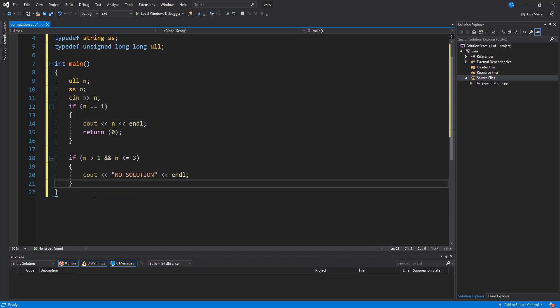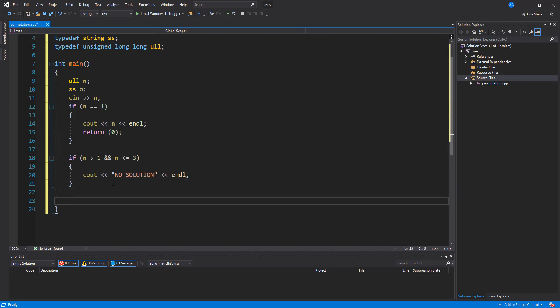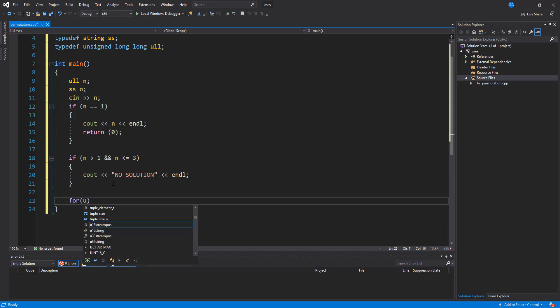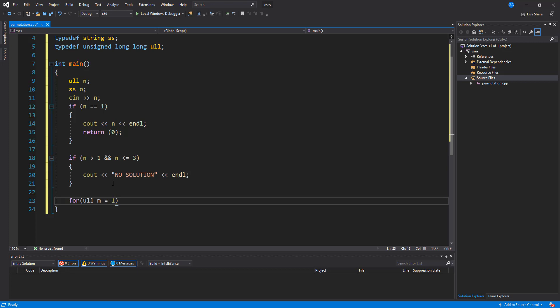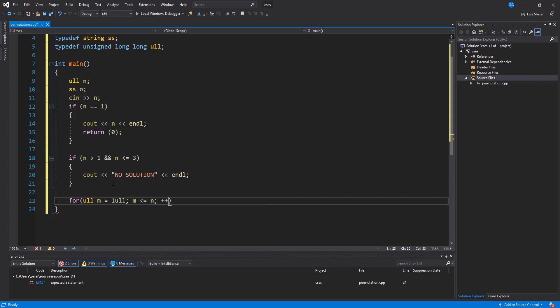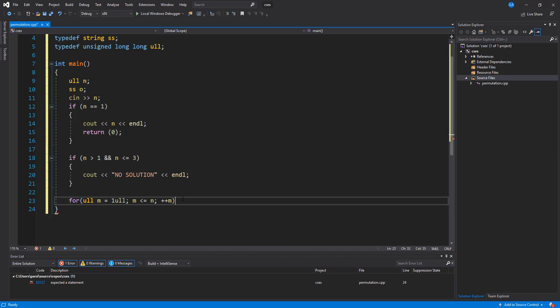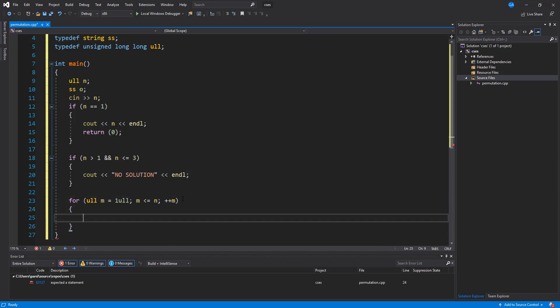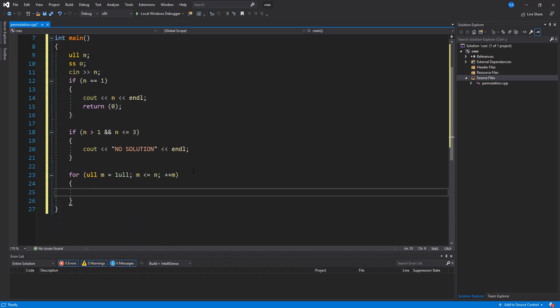Now, what we need to do is if all of this passes, we need to actually go ahead and work out the actual permutation. So we're going to say that for the for loop, int m is going to be equal to 1 and m is less than or equal to n do plus plus m.